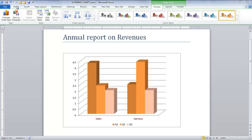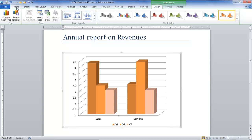In this tutorial, we will teach you how to modify chart data in Microsoft Word. When you are working with charts, the Layout, Design, and Format tabs are available under the Chart Tools heading.